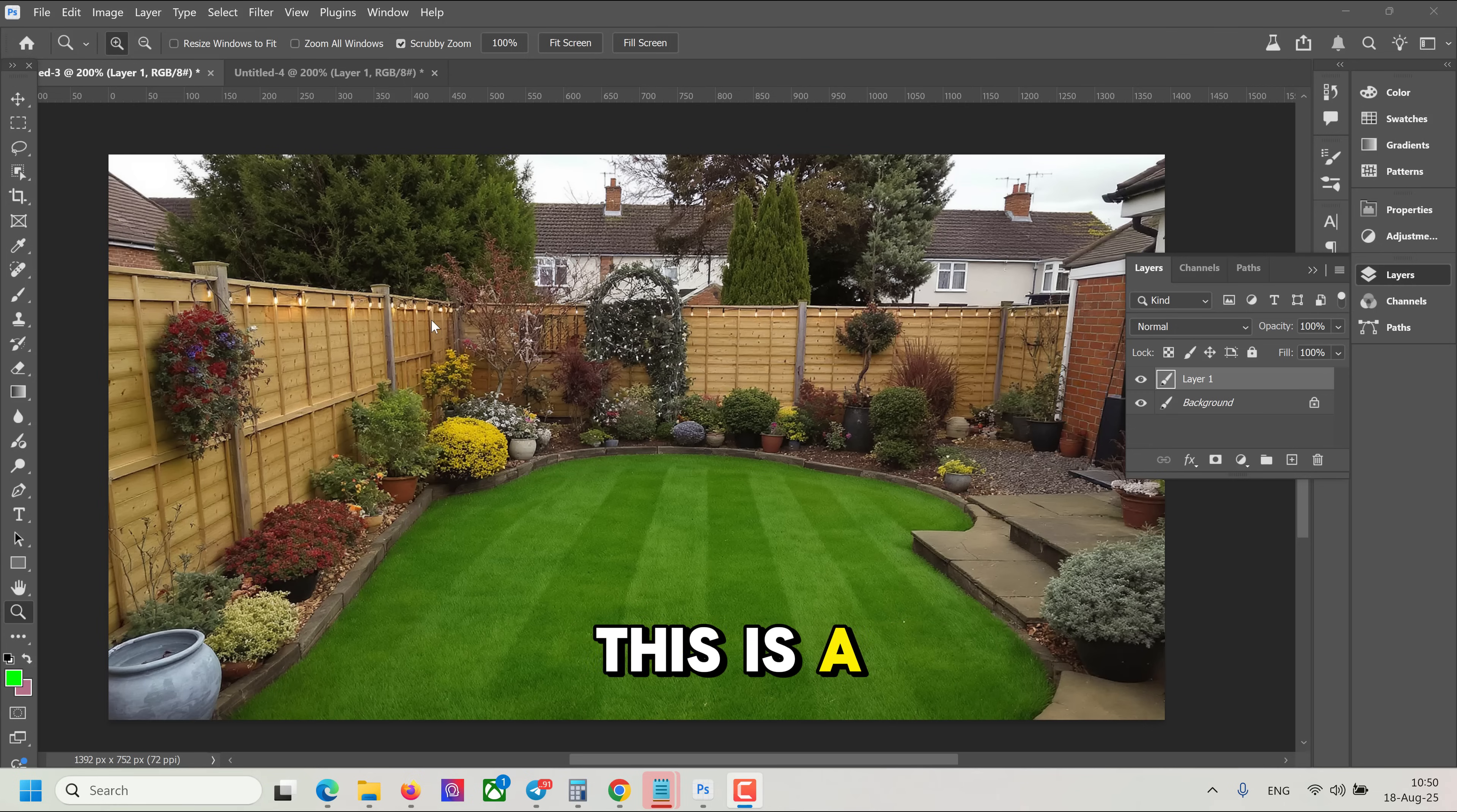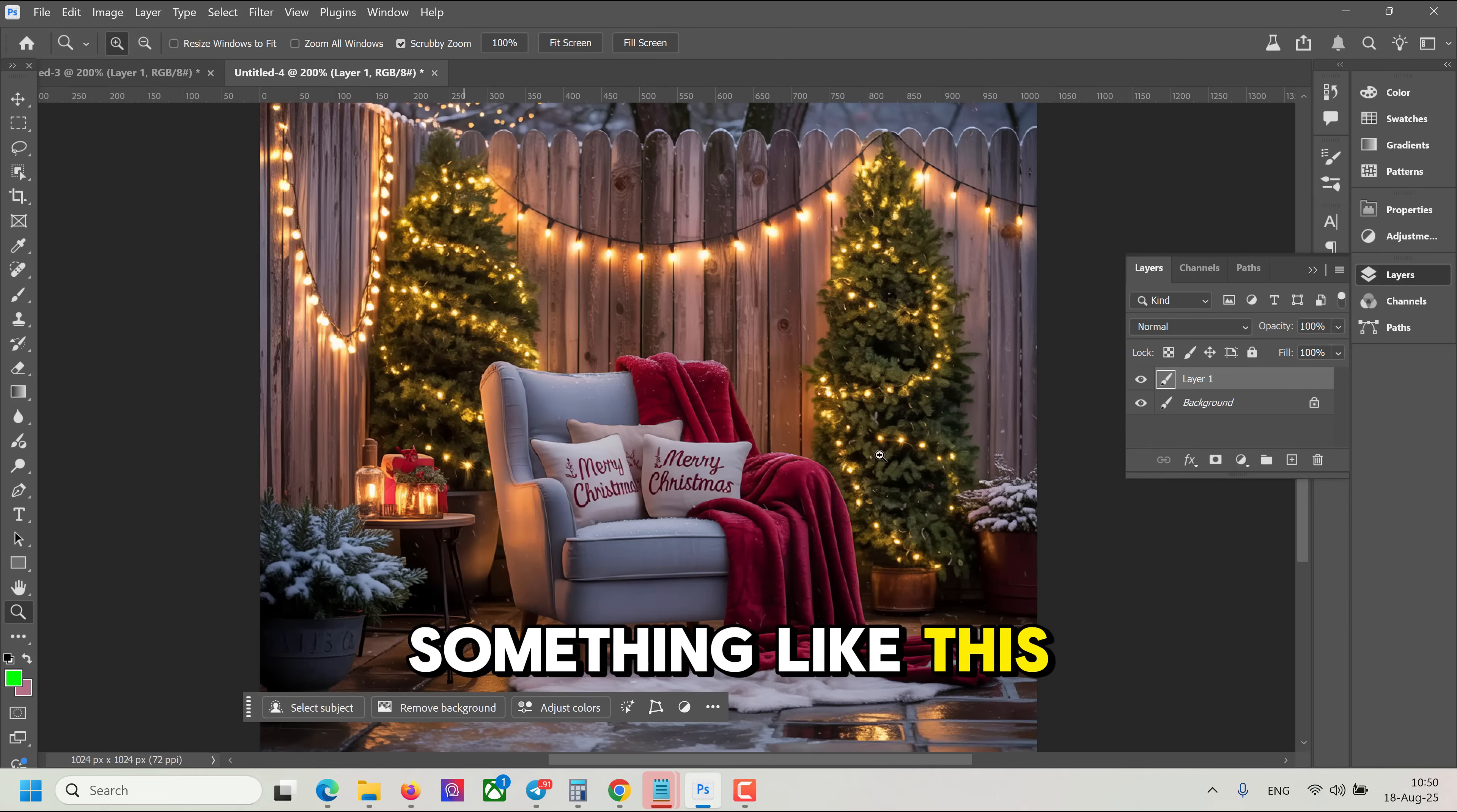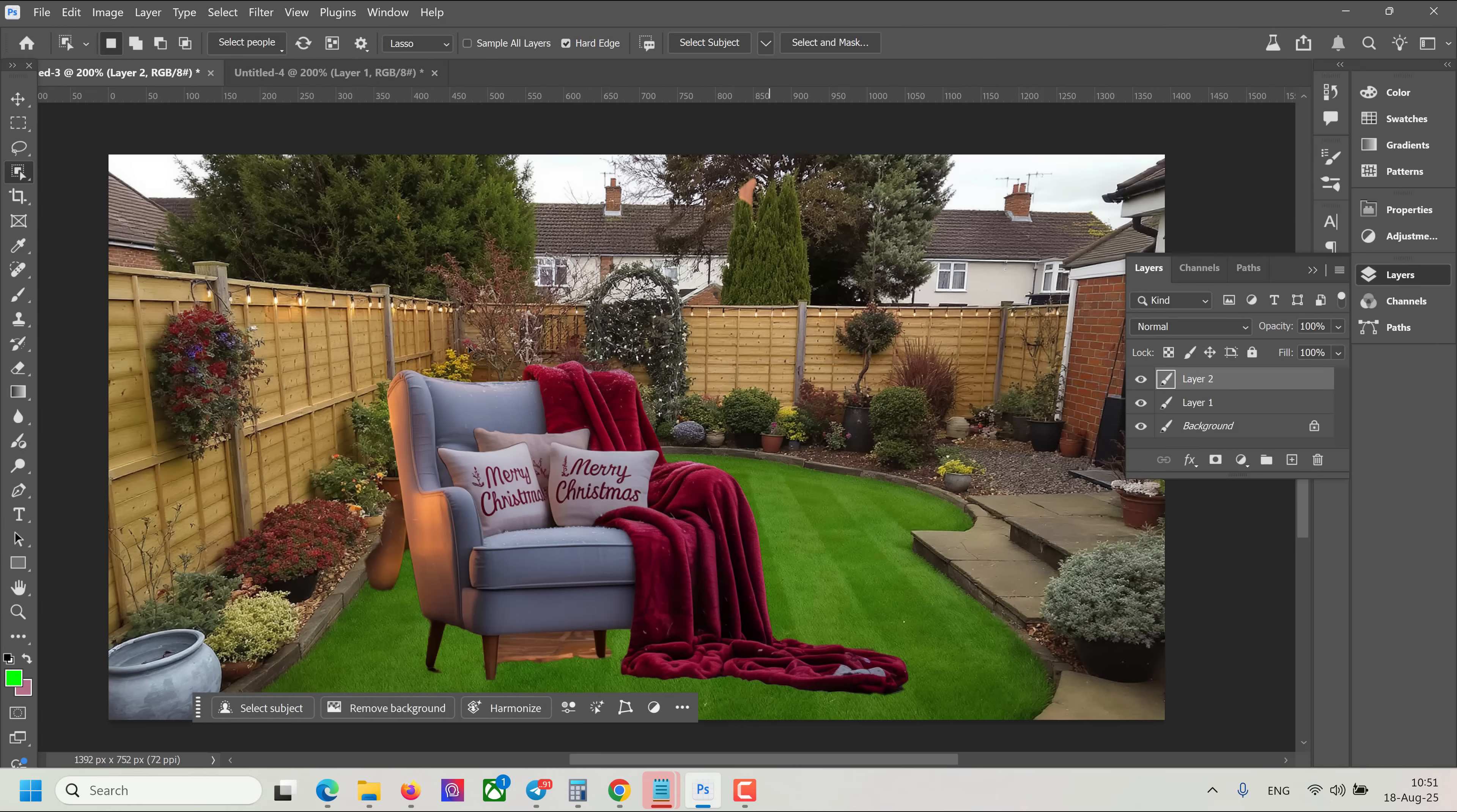Now let's say this is a photo of my backyard, and I want to install the beautiful Christmas chair. Something like this. So, the first step is click select subject, and then it will select our chair. Let's copy paste.